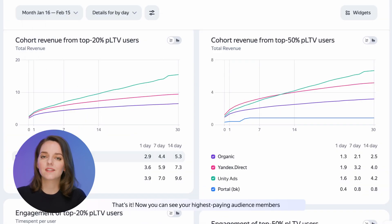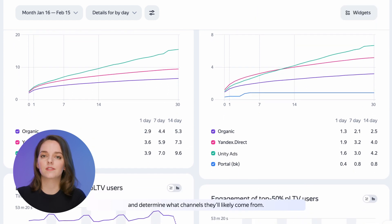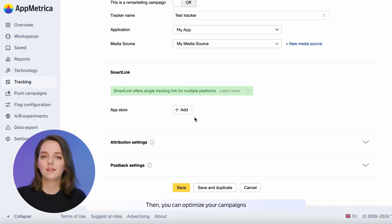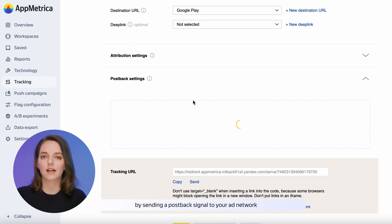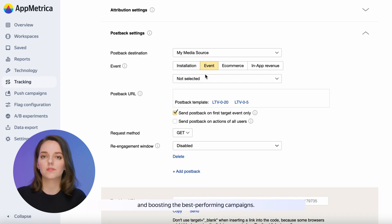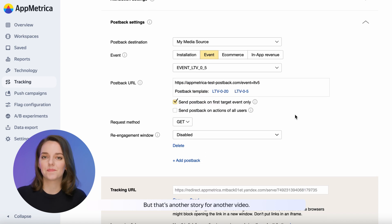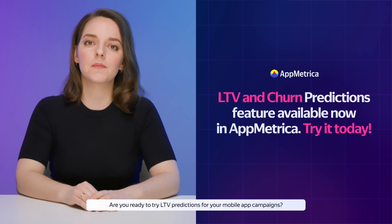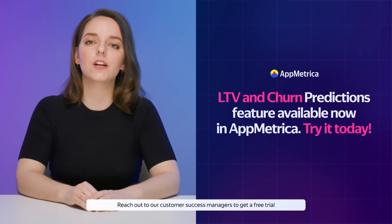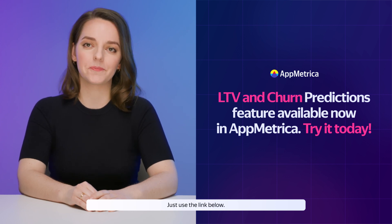That's it. Now you can see your highest paying audience members and determine what channels they'll likely come from. Then you can optimize your campaigns by sending a post-back signal to your ad network and boosting the best performing ones. Are you ready to try LTV Predictions for your mobile app campaigns? Reach out to our customer success managers to get a free trial or upgrade your subscription today. Just use the link below.